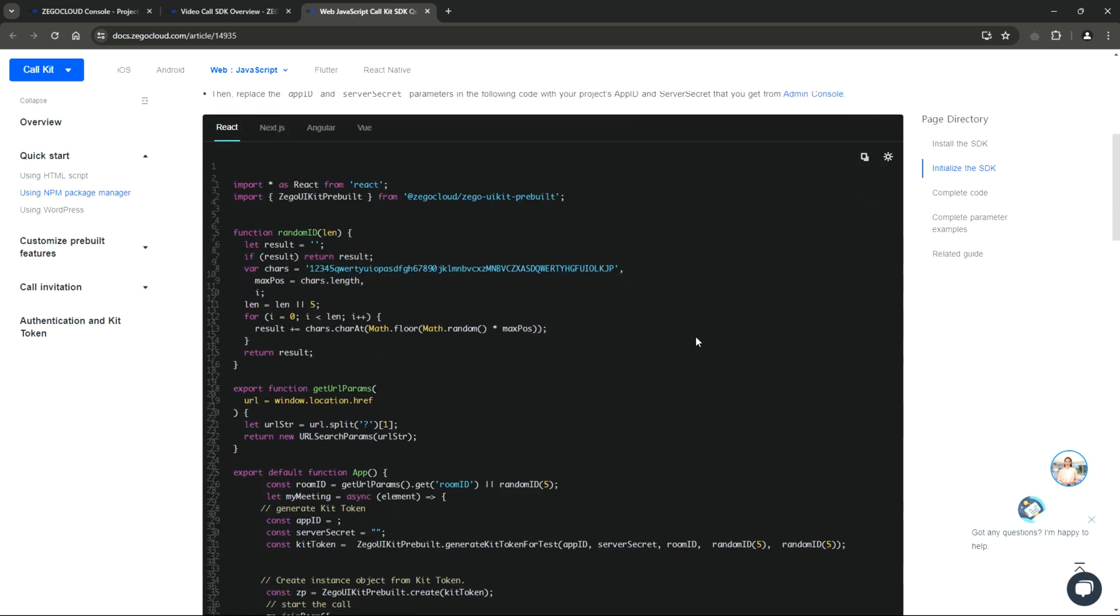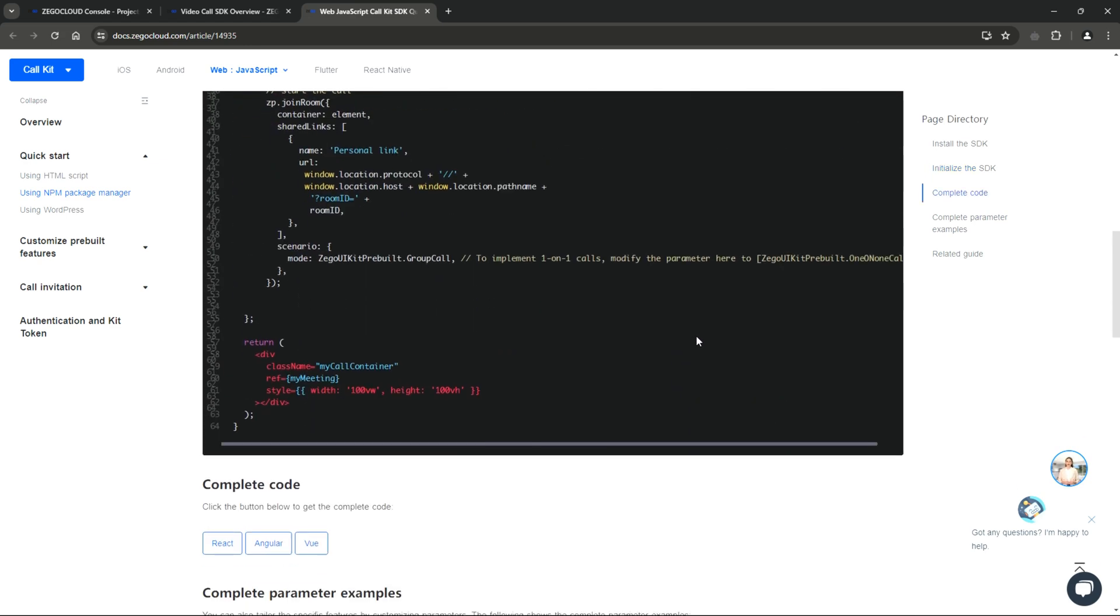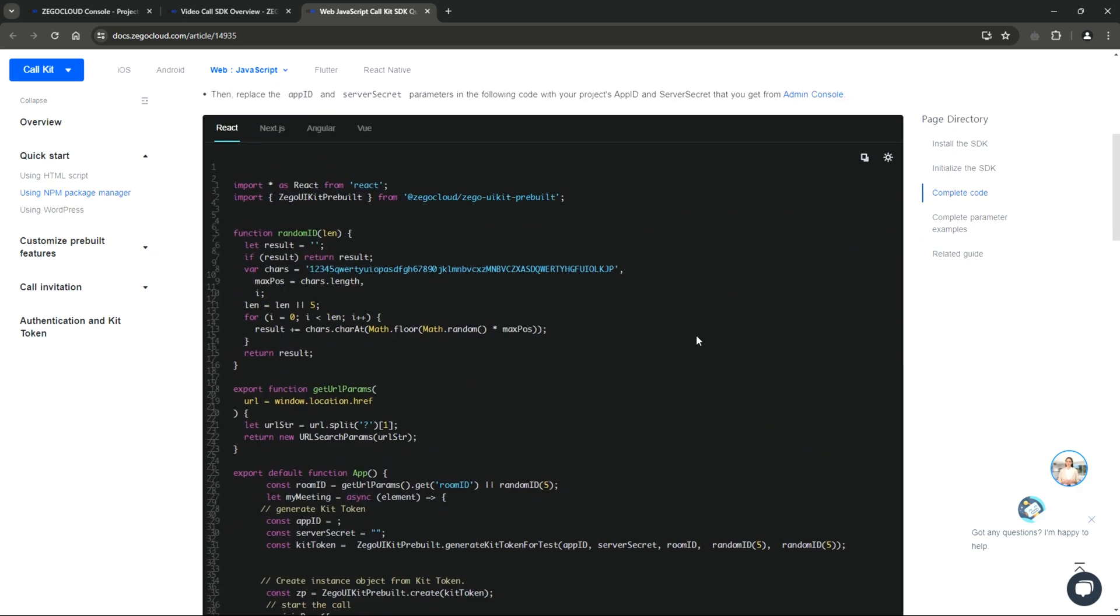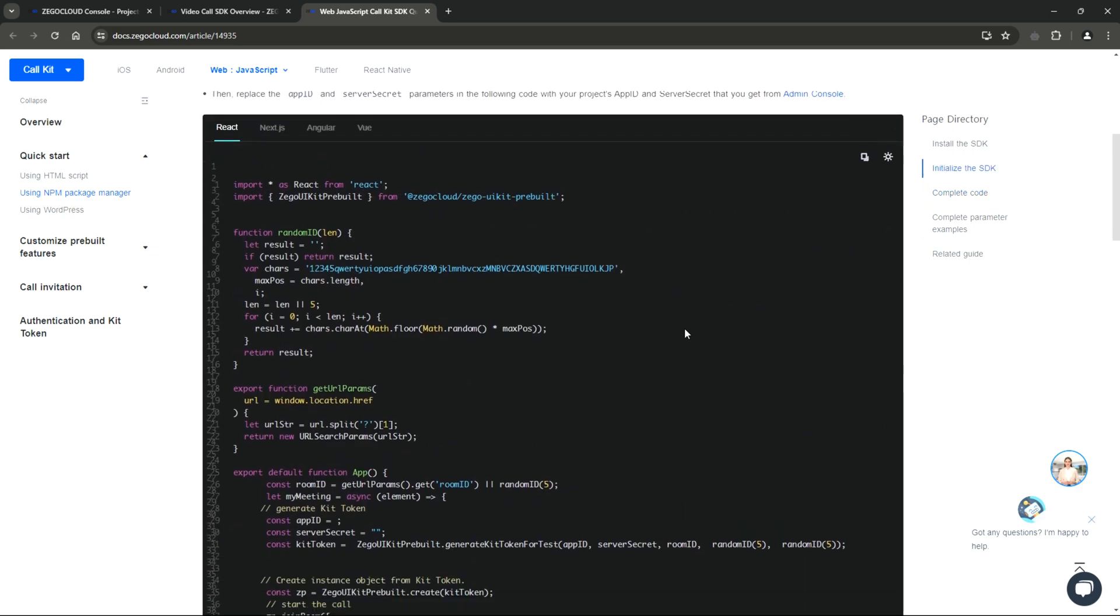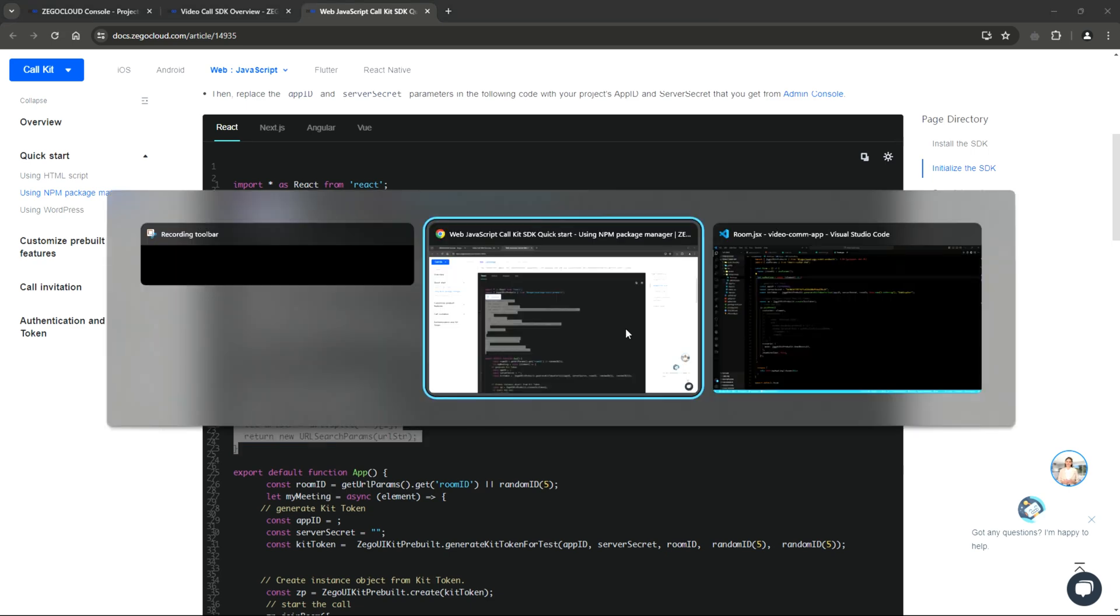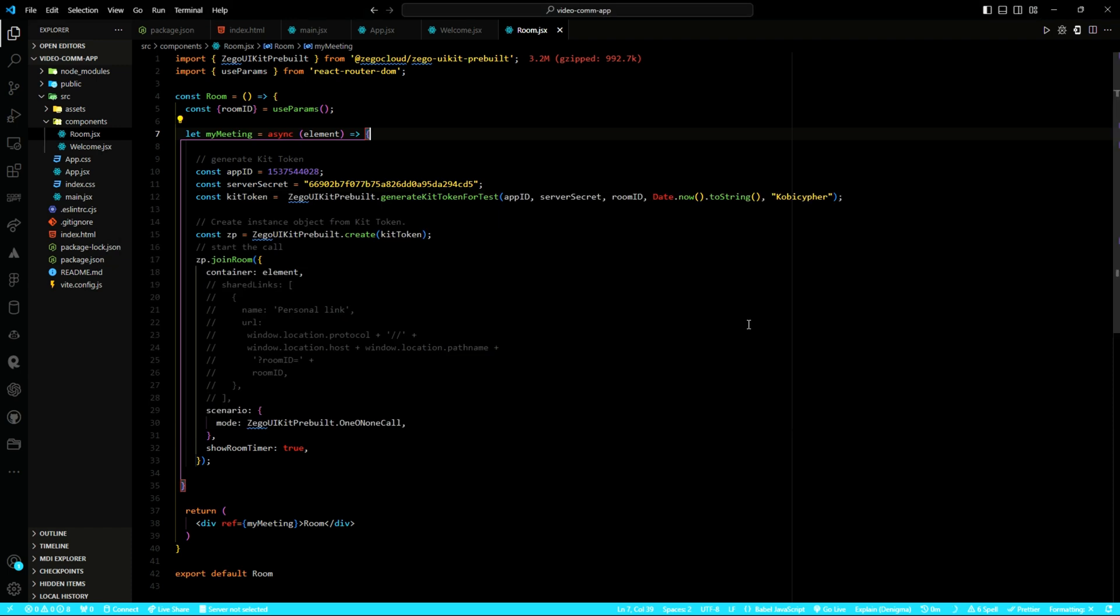After all, I copied this code and then configured it to suit what I want to do. I ignored the room ID and the getURL params methods. I removed the room IDs from the kit token object, parsed the current date, and then added a string. And then, I added the showRoomTimer.